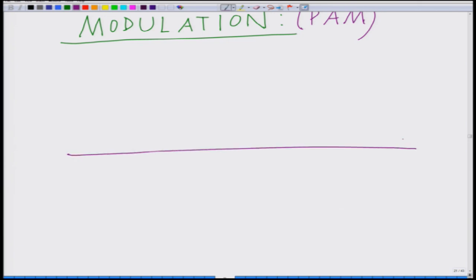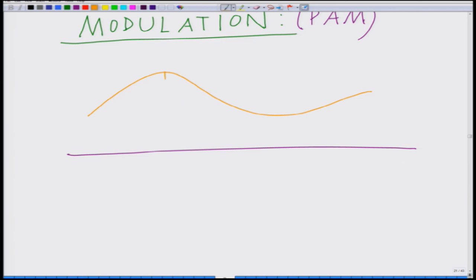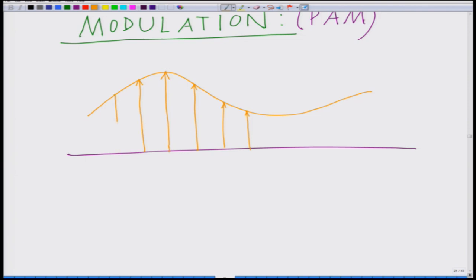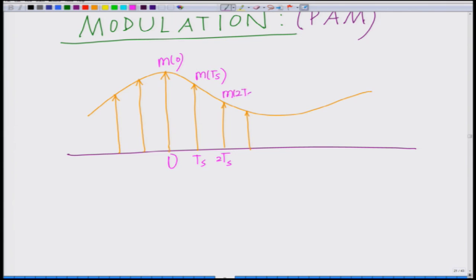So far we have looked at sampling in which we have a signal that is sampled using an impulse train, a train of impulses where each impulse is at a multiple NTs and the impulse is scaled by the value of the signal at NTs. We have this impulse at 0 scaled by M(0), at Ts scaled by M(Ts), at 2Ts scaled by M(2Ts), at minus 2Ts, and so on.